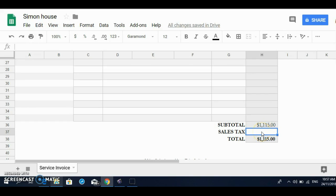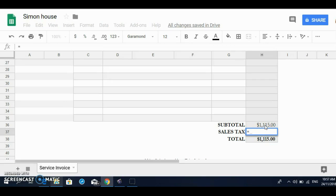So we're putting a formula. We're going to start with the equal sign, right, point to the subtotal, okay, and put a multiplication sign. This is the asterisk.